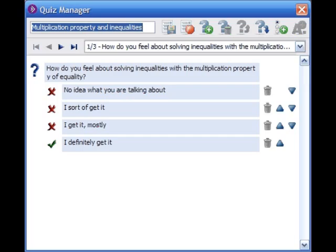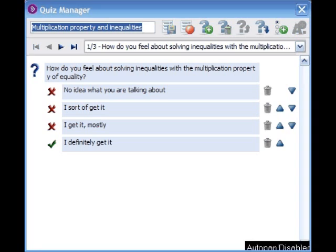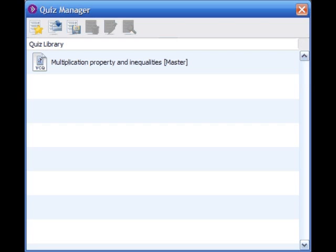To save a quiz in Quiz Manager, start by saving the questions within the quiz by pressing the Save the Quiz and Return to the Library button.